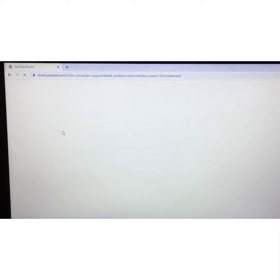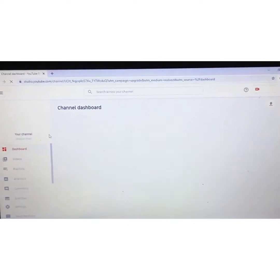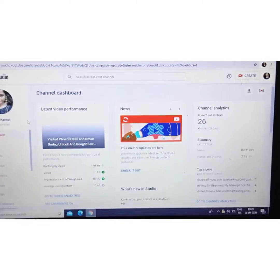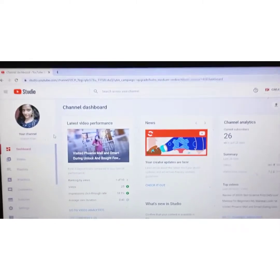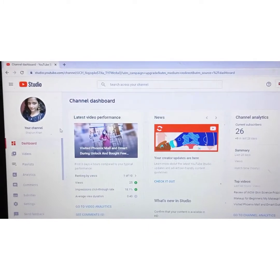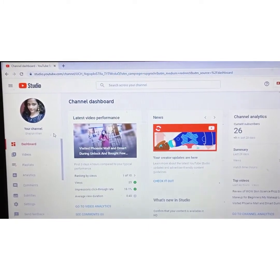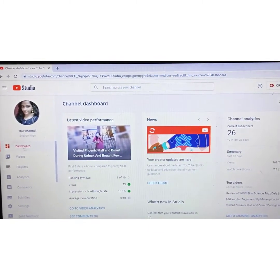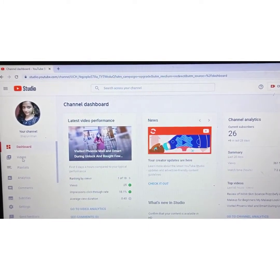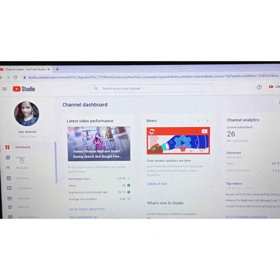We will first go to Google and search for the YouTube dashboard. After doing this you will see the channel dashboard, and then you will go to the Videos section.